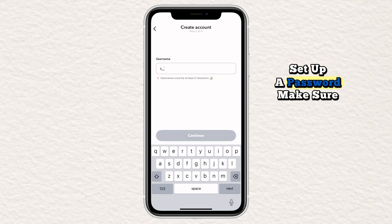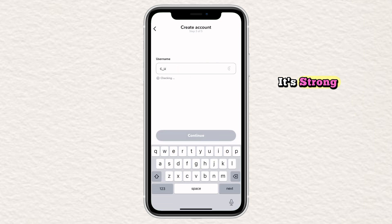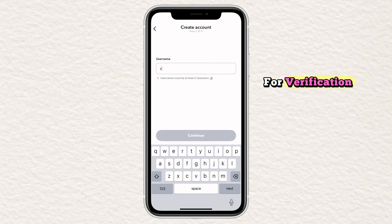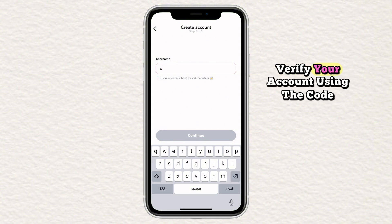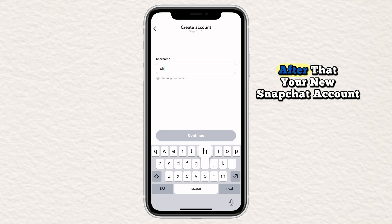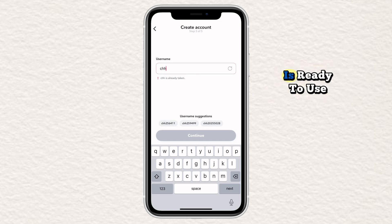Set up a password. Make sure it's strong. Enter your phone number or email for verification. Verify your account using the code Snapchat sends you. After that, your new Snapchat account is ready to use.